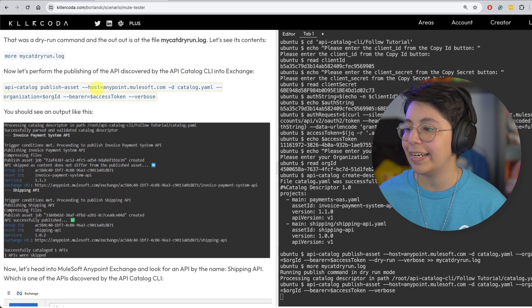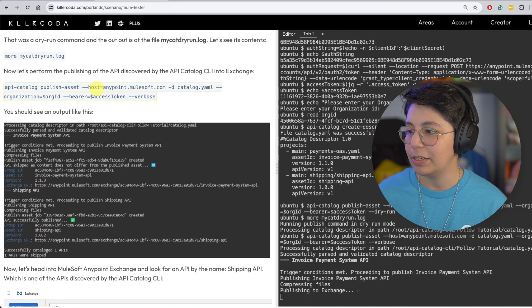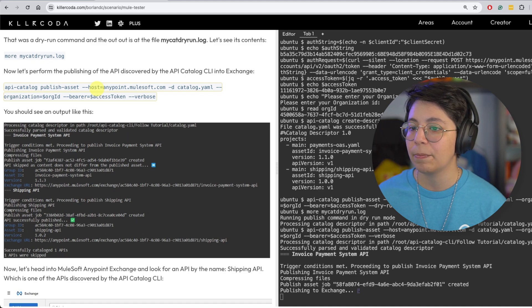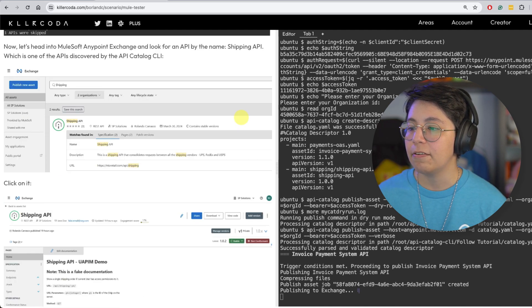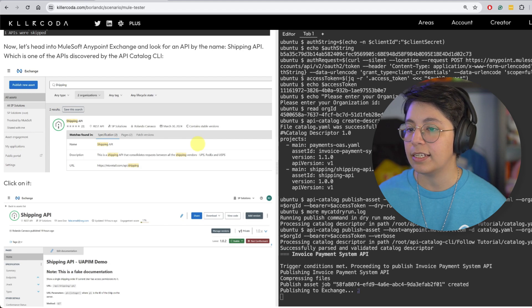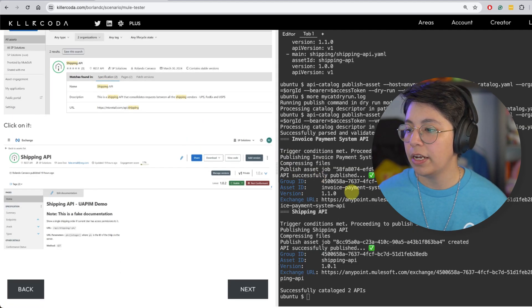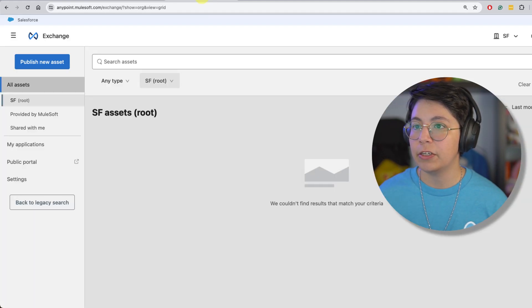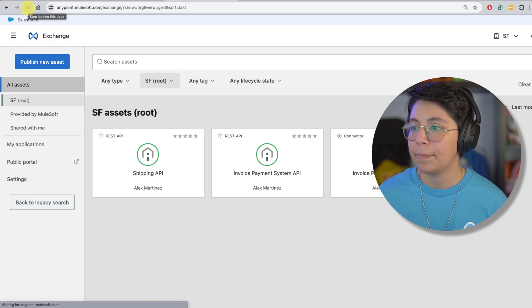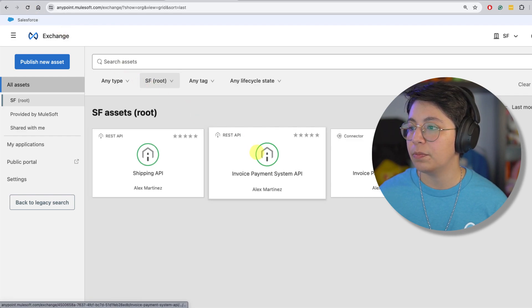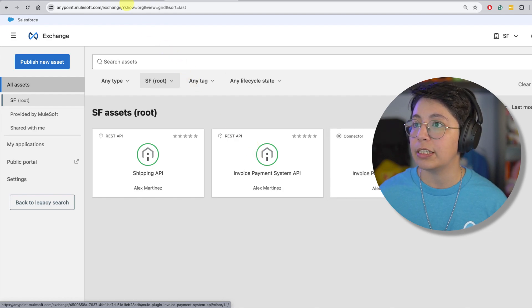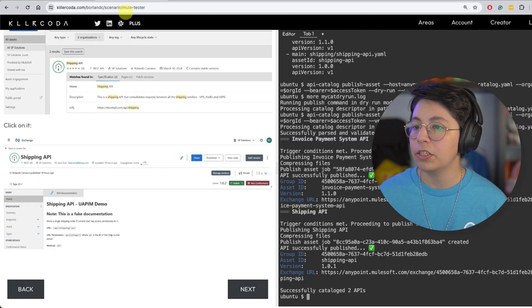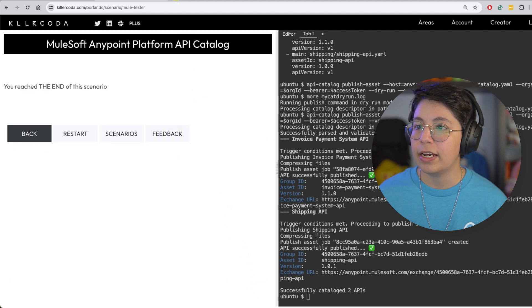So now let's actually run it. So if we click on it, it will actually start. Yes, now it's doing the whole thing. You can see that it's publishing to exchange. So we're seeing the output. And after that, we will be able to see the asset actually on exchange. All right. So the API was successfully published. Now, if we go back to exchange, let's just refresh this. And now we can see that we have the shipping API, the invoice payment system API. So there's that we have that new thing. Click on next.